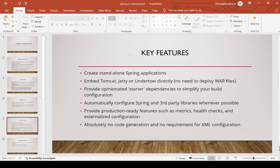Key features of Spring Boot: we can create standalone Spring applications. Embedded Tomcat server support is available. It provides opinionated starter dependencies to simplify build configuration. It automatically configures Spring and third-party libraries whenever possible, and provides production-ready features such as metrics, health checks, and externalized configuration.